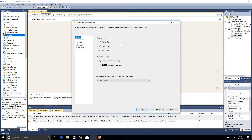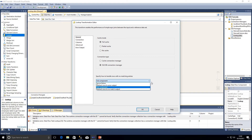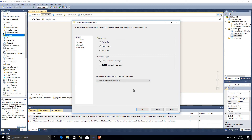In this example we're going to stick with full cache mode, which is the default, and use our OLEDB connection manager to connect to our SQL Server database — in this case our dimensions table. We also have the option to specify how to handle rows with no matching entries, which defaults to fail component. Usually we wouldn't want to fail a component when we haven't found a match. Our options are: ignore the failure, redirect rows to an error output, fail component, or redirect rows to no match output — which is ideal as we can insert them into an error table and report back. I'm going to select redirect rows to no match output.